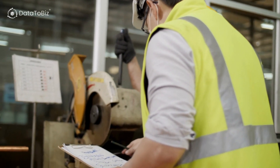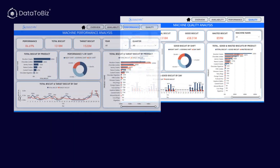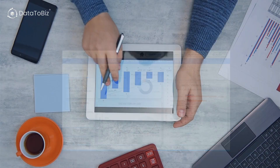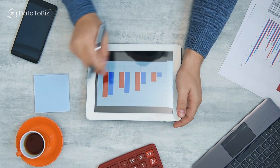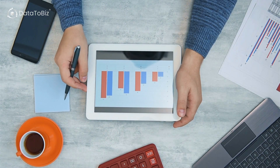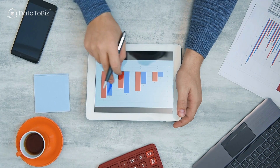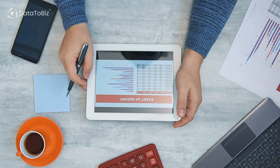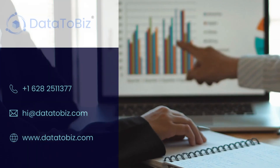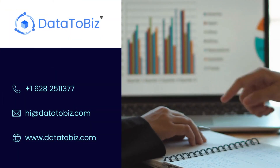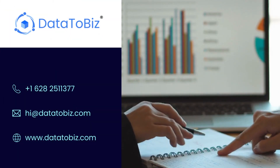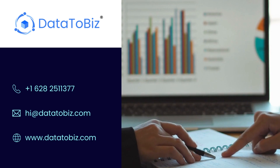At Data2biz, we can help you build a customized Power BI OEE dashboard for your business. We can help you leverage the power of data analytics to improve your manufacturing operations and boost your bottom line. So why wait? Contact us today to get started with Power BI for OEE.